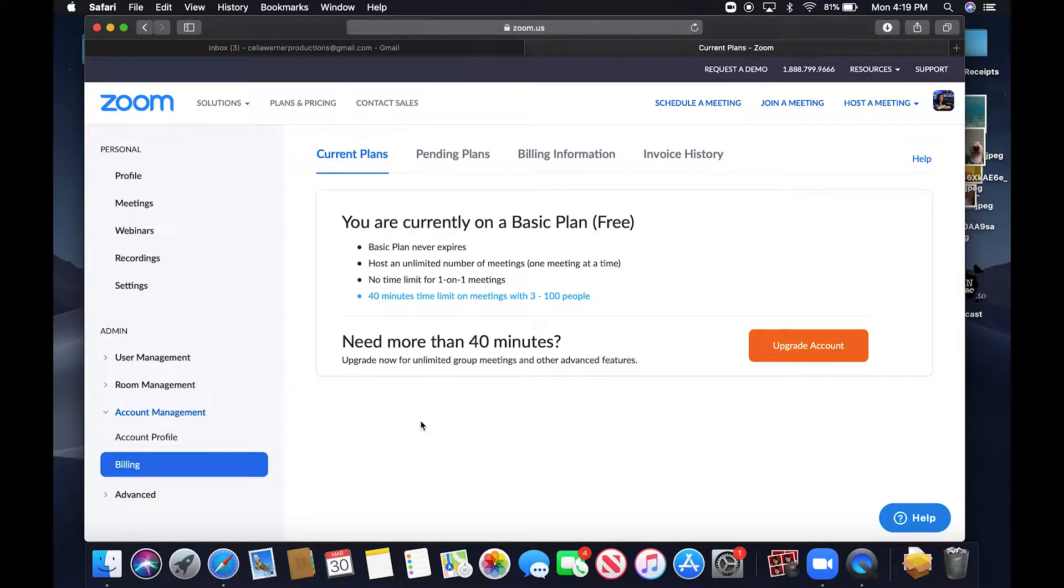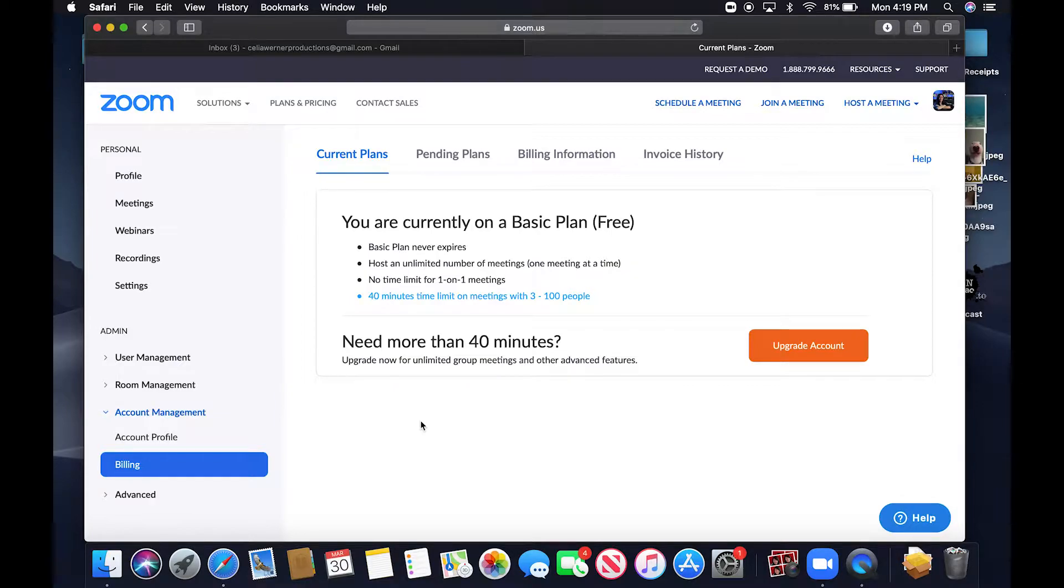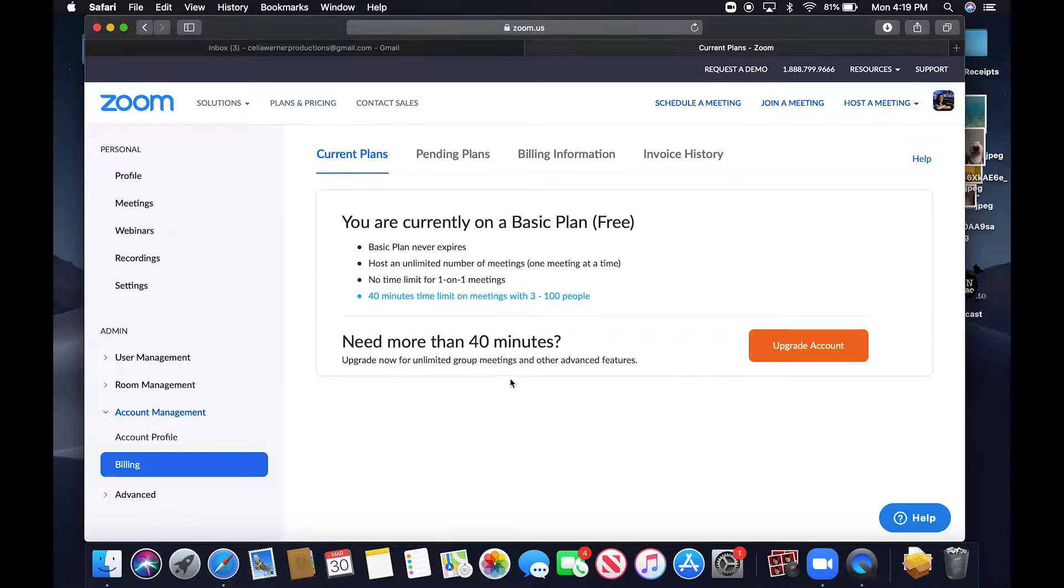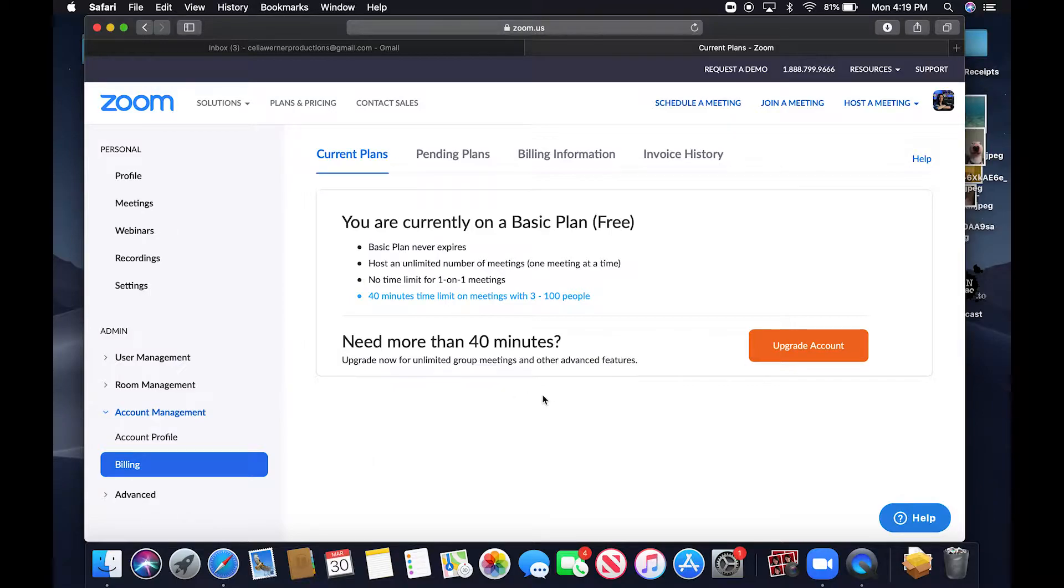So once you sign in, this is more so what you're going to see. It's going to say that you have a basic plan. If you decide that you need a more advanced plan or to do more than 40 minutes, you can either download and buy a higher plan or you can just have everyone come back into the chat in 40 minutes.